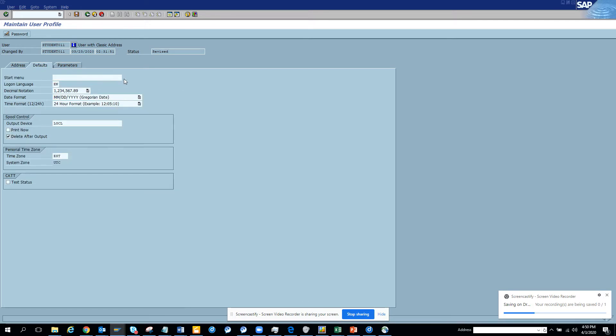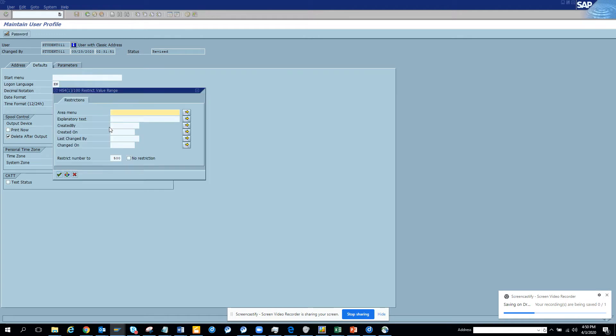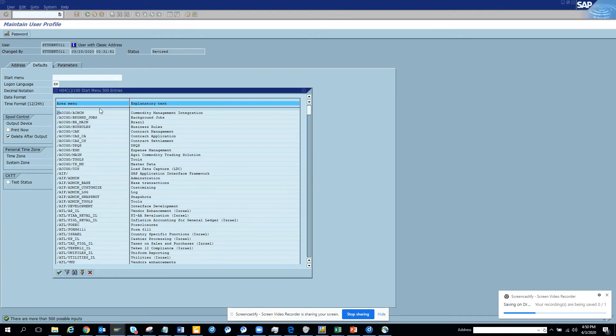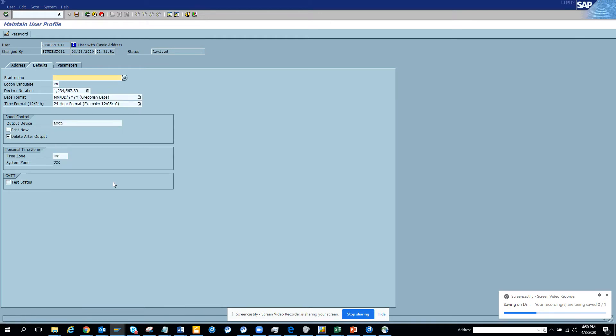And another important, very important thing is you can select the start menu. So here you can select the start menu area menu. You can select which area menu you want to go. So suppose I want to go to ME00.